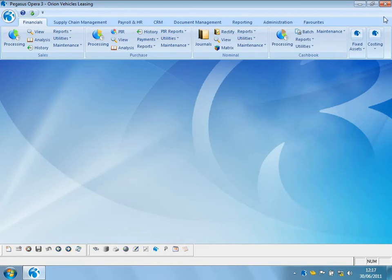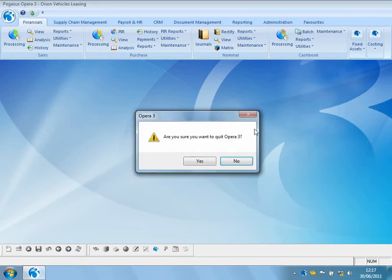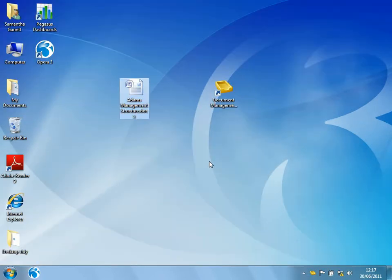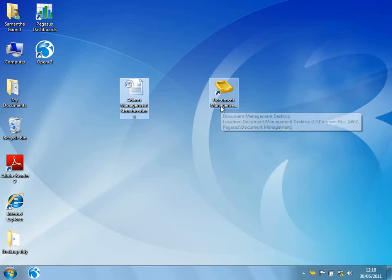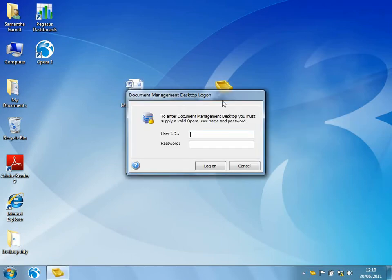What about actually utilizing all of the documents that we've currently got stored within the system? So let's close down out of Opera 3. We'll come back to our document management desktop icon. Now I'm just going to double click onto the icon.